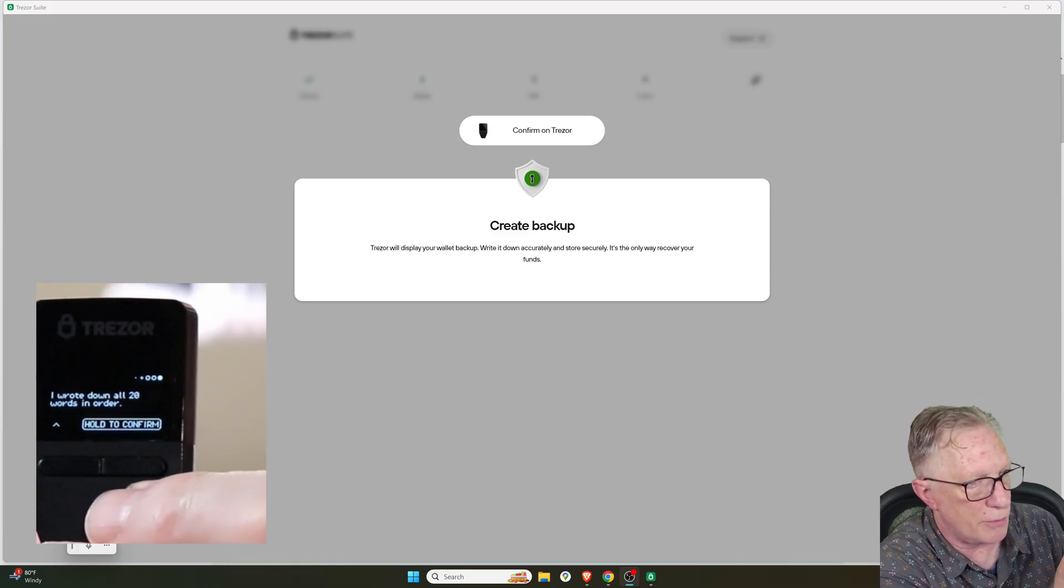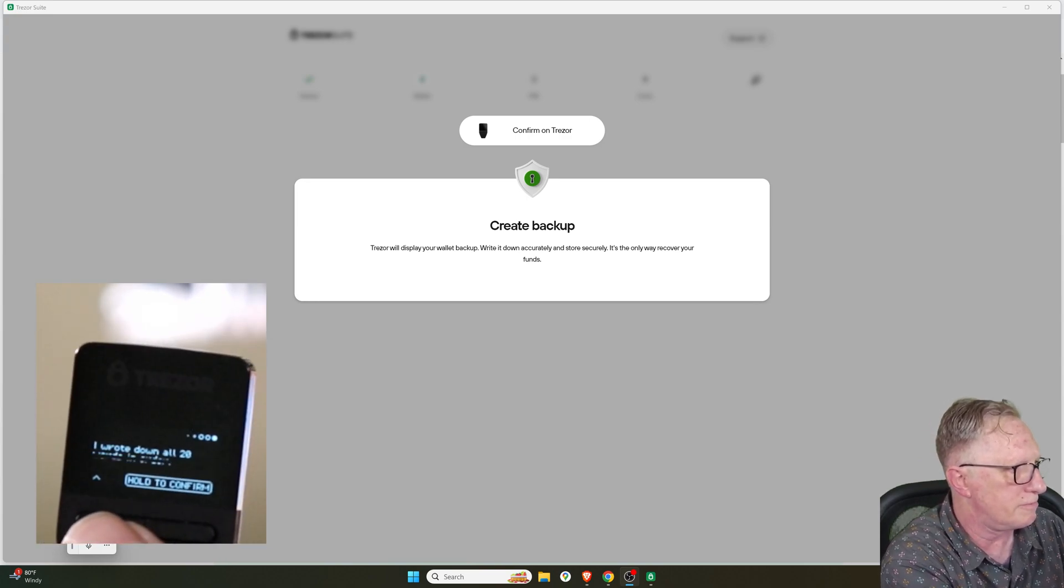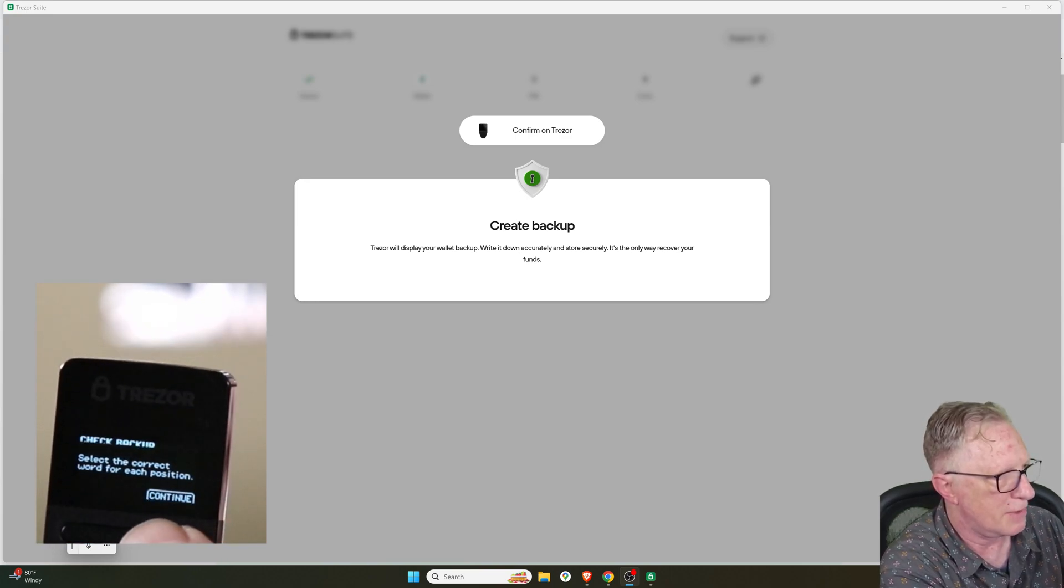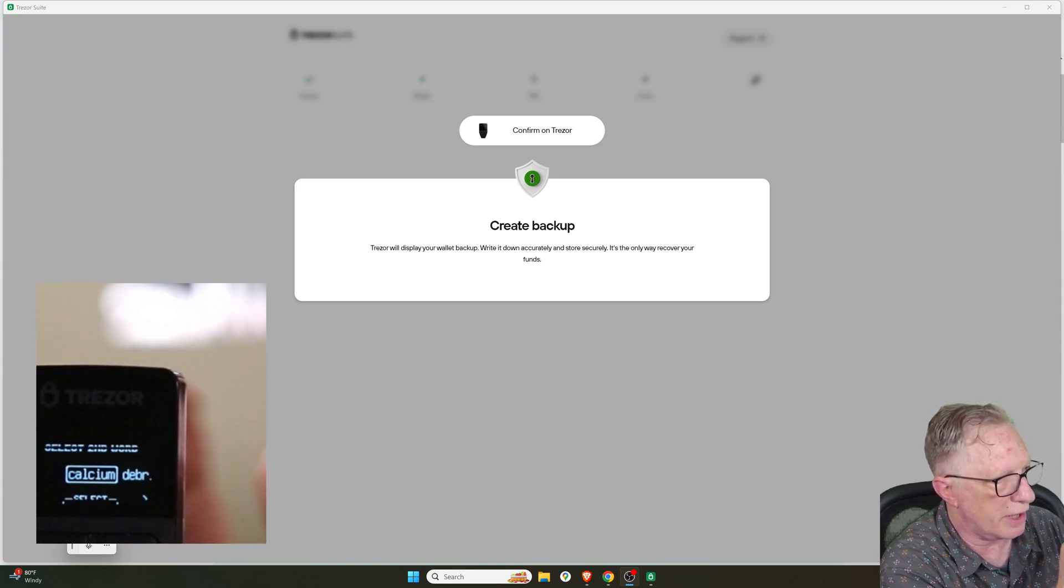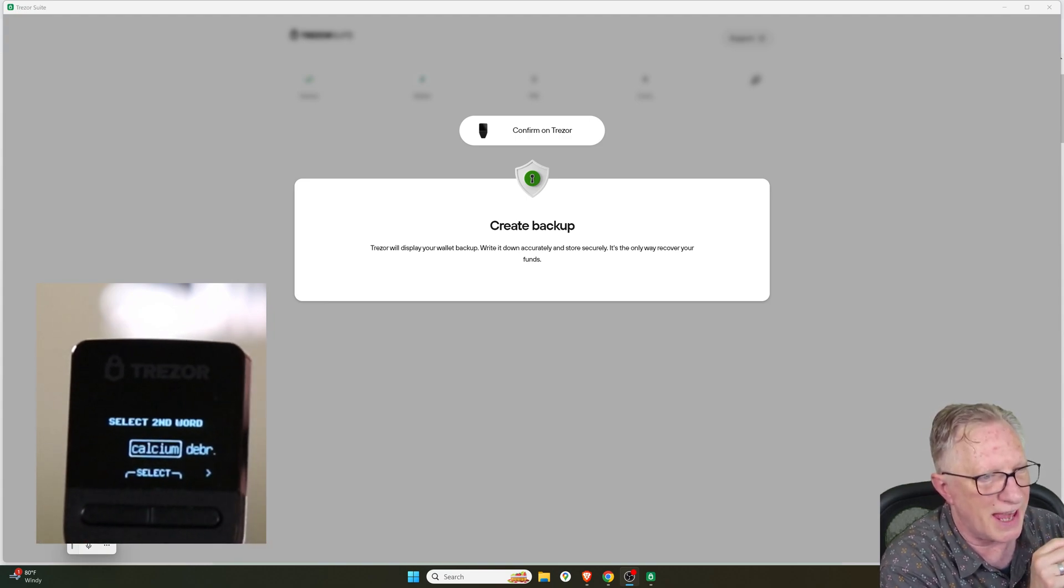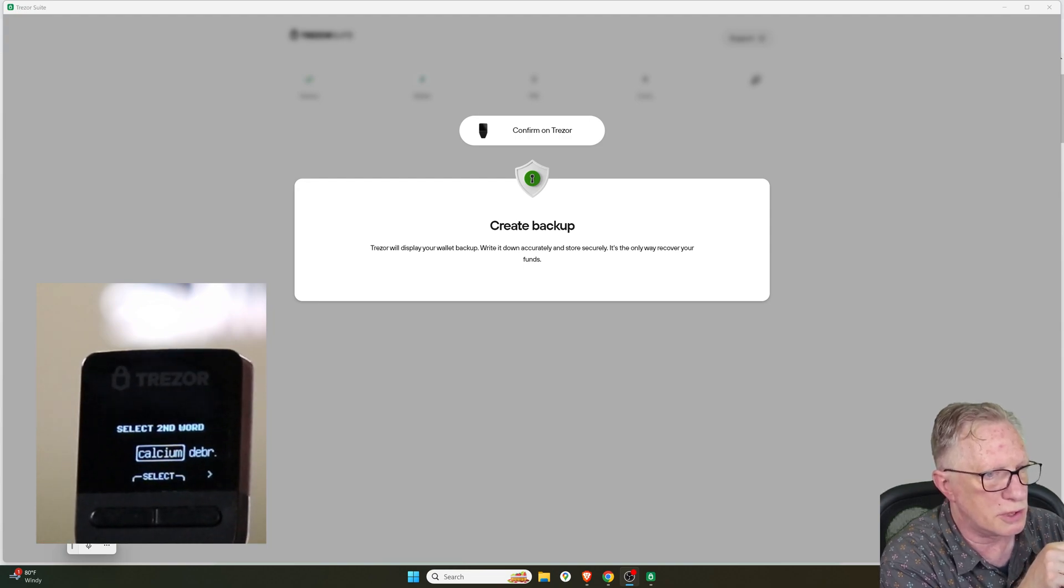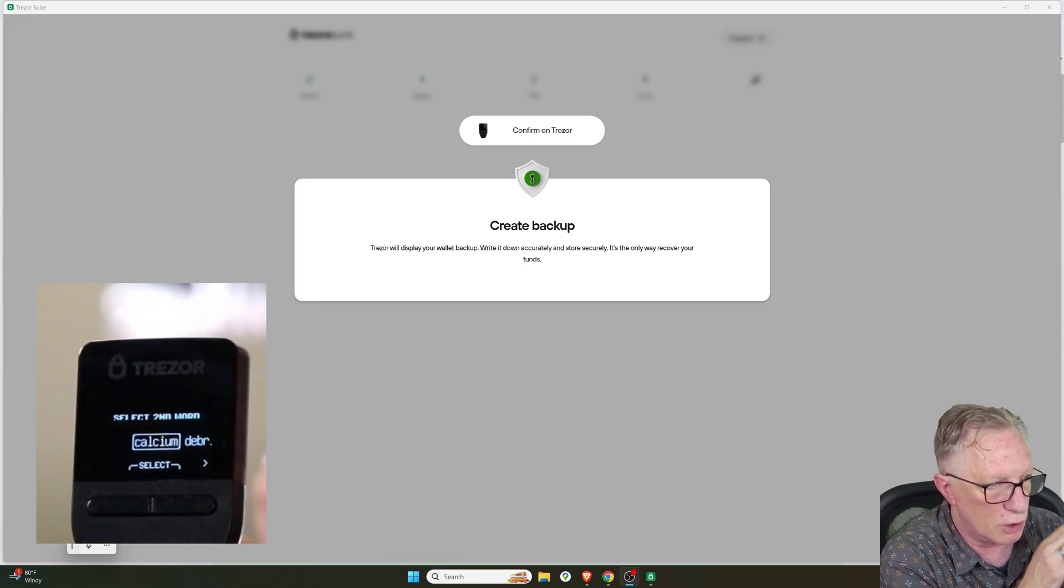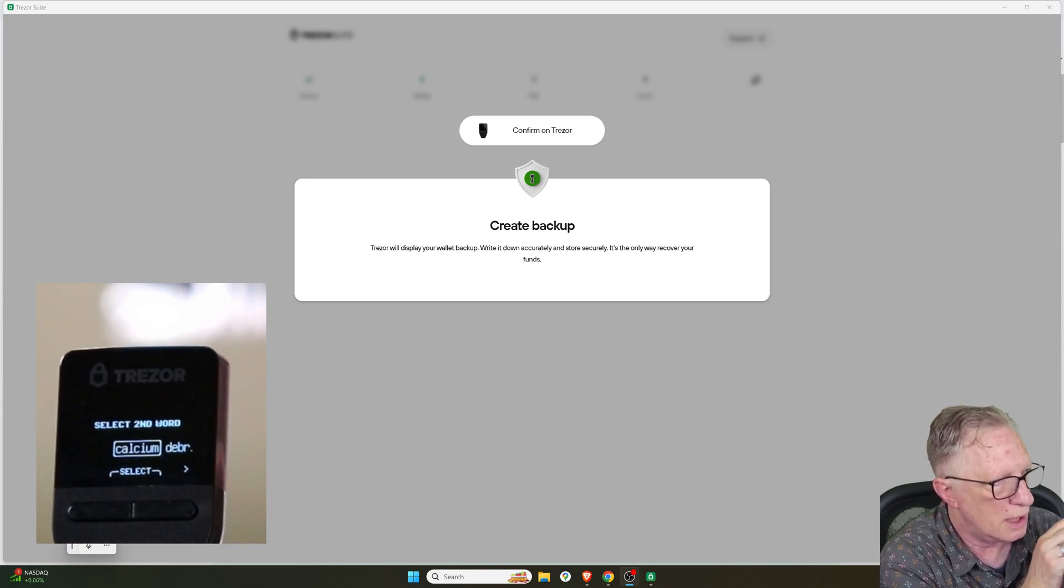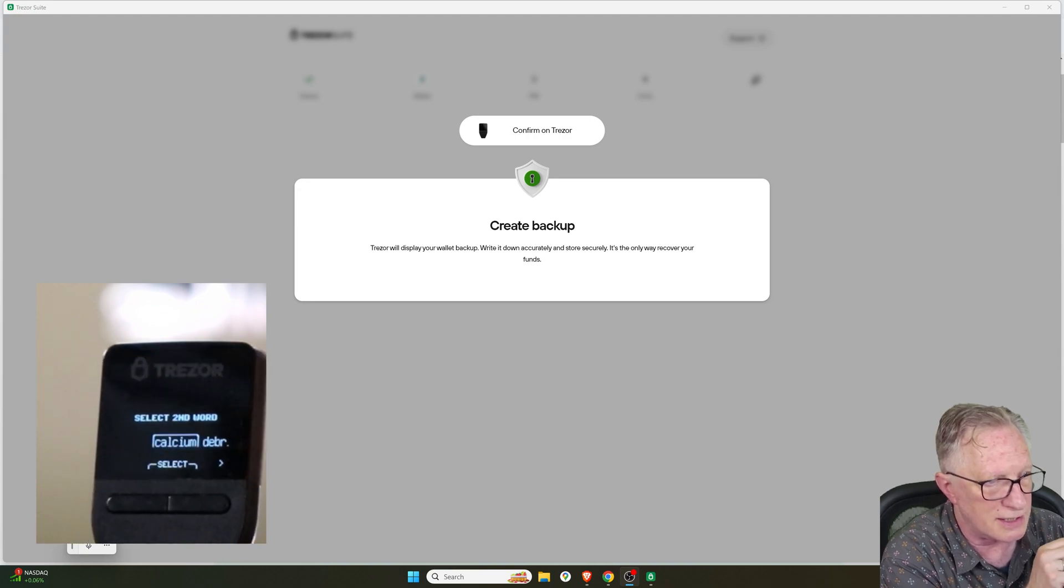And once you've written down all 20 words, you can hold to confirm. This looks like a single button here. And then click one to continue. Now they're going to give you a little verification test. Just refer to your sheet. Choose the correct word that they're asking you to look up in your table. So go to your table, look up your second word, and choose it from the list on this device. And then advance to the next.